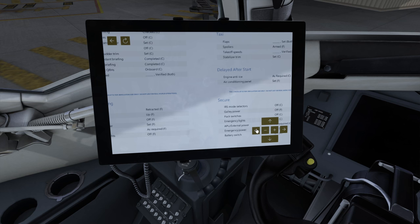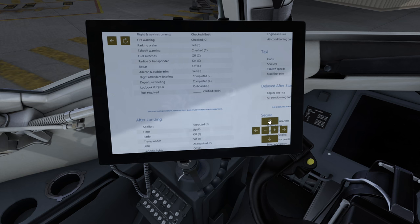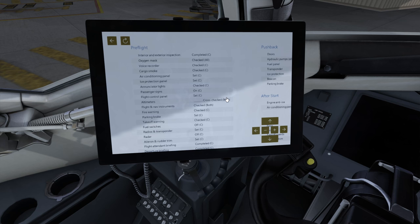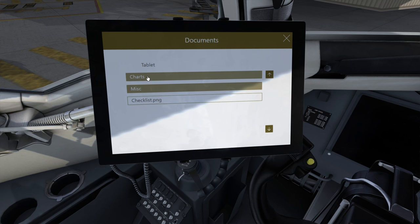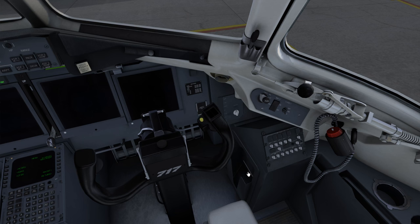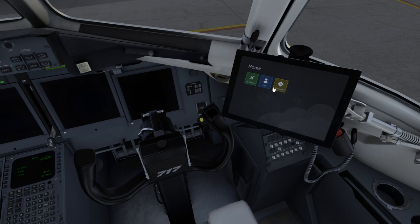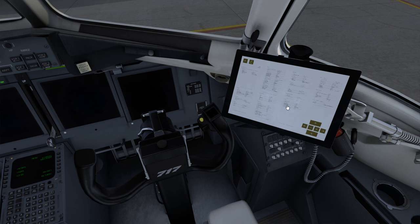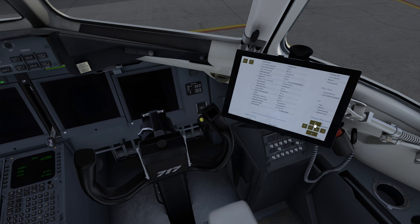I'll zoom in here because this is a very big picture. But here now we have a checklist inside the cockpit right here ready to go. For example, if we want to do an airport diagram, we go into our charts, KPHL — and this is a folder structure you can define on your own. We'll open up the APD, and there it is, we have the PHL APD open. There are two tablets, one on the left and one on the right. They both operate independently, so the co-pilot could have the checklist open on one side and the captain have the APD open on the other.